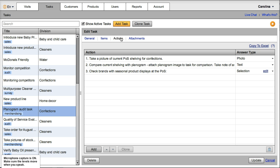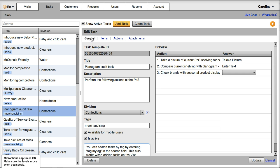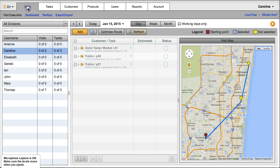Here I can go to the general window and verify if everything is okay with my task. Now I will be able to assign this task to a specific visit for a specific rep. So go to visits.